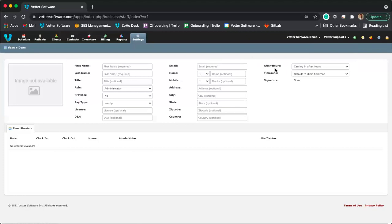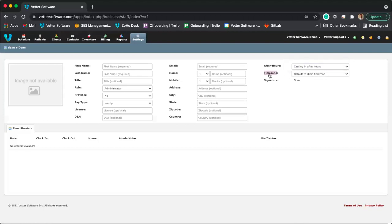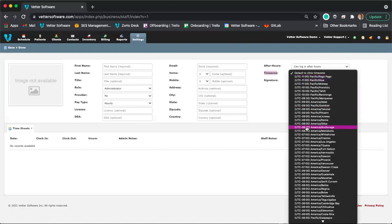There are also some other options. There's an 'After Hours' option, which lets you control whether staff can log in after clinic hours. You set your clinic hours within settings, and can restrict or allow after-hours access. There's also a time zone field — if a staff member is a remote employee working in a different time zone than the clinic, you can set their individual time zone, which defaults to the clinic's time zone.